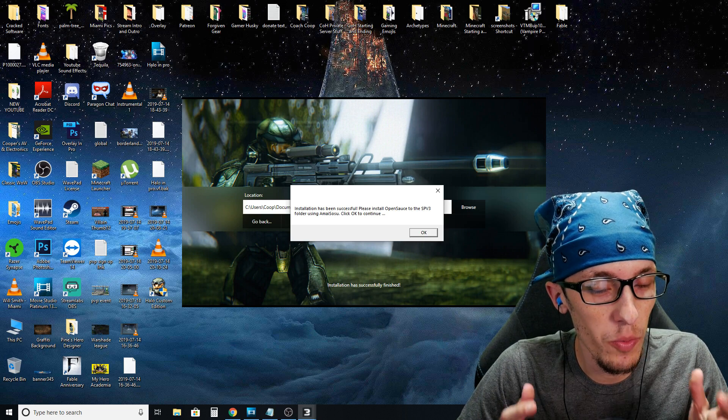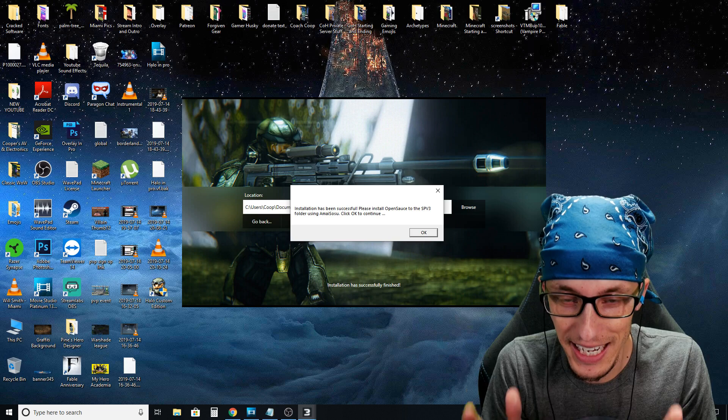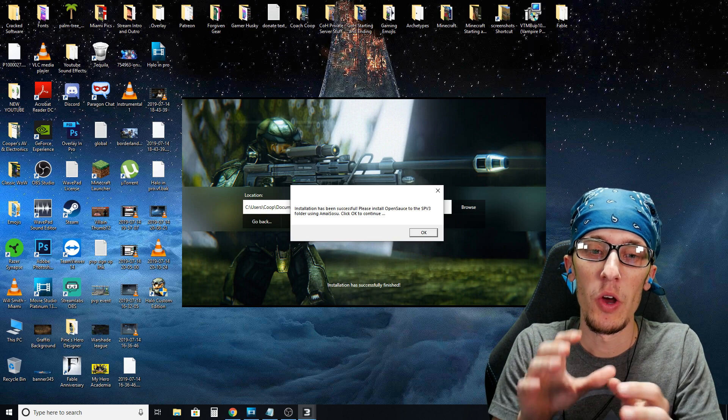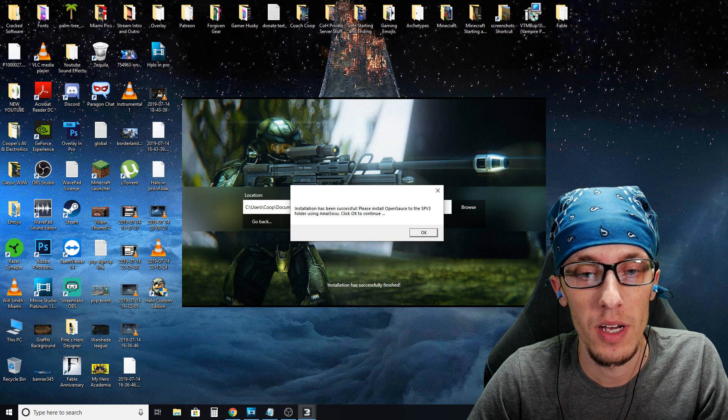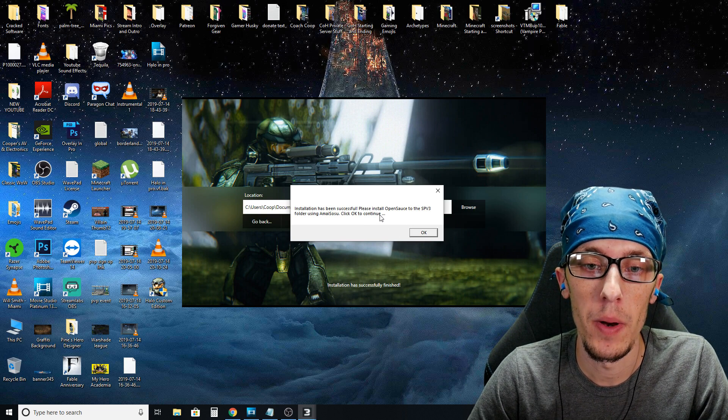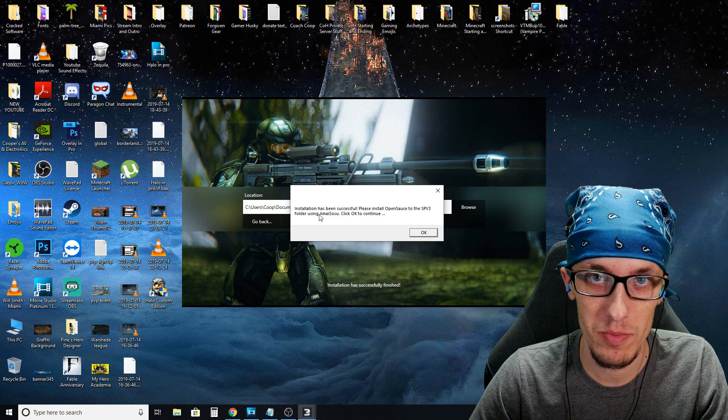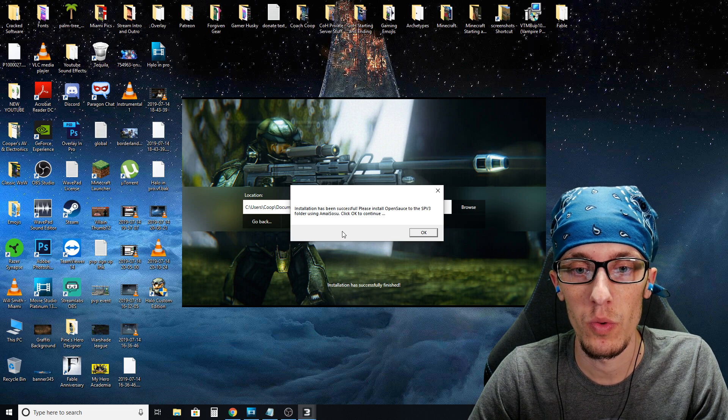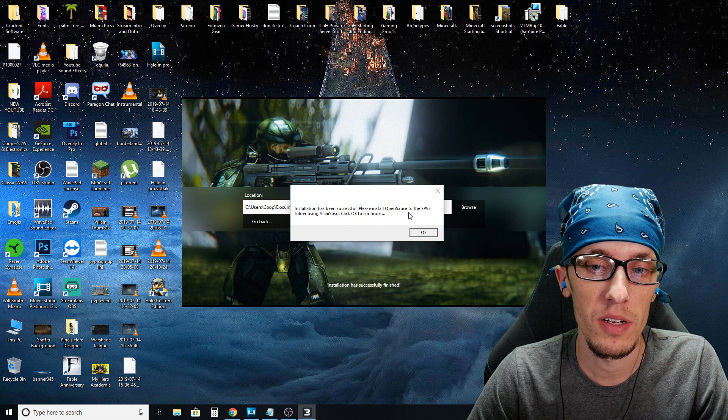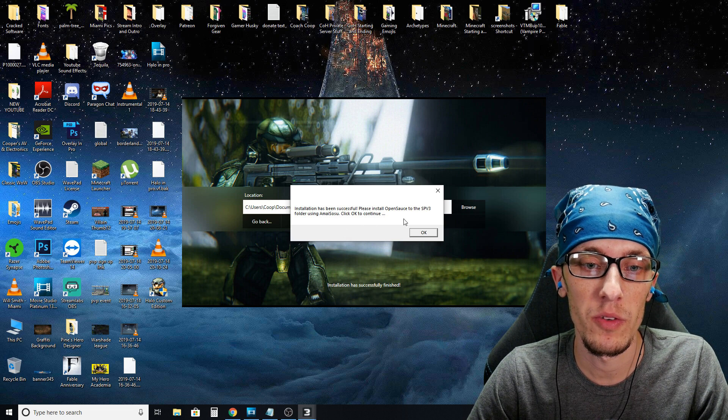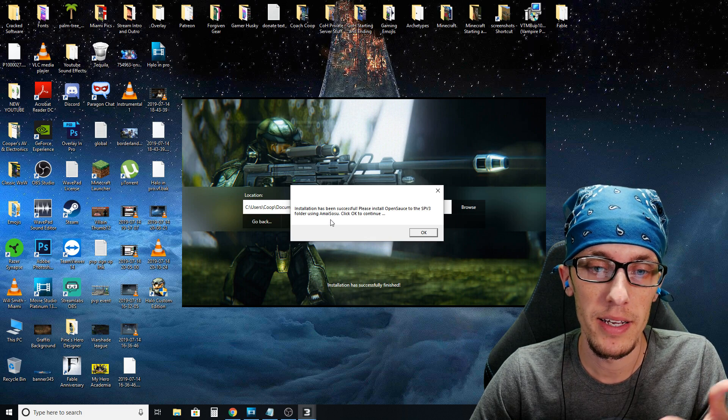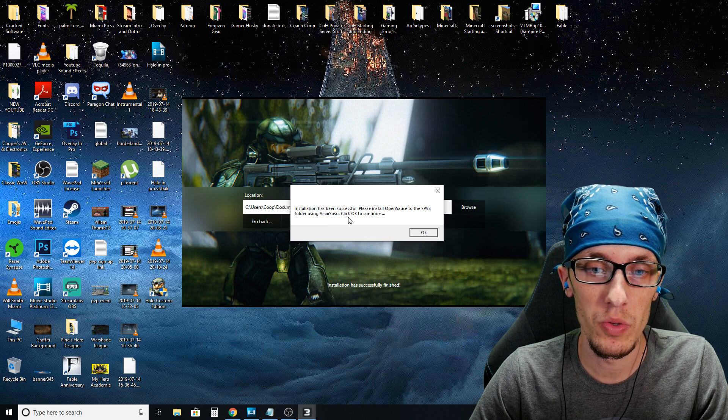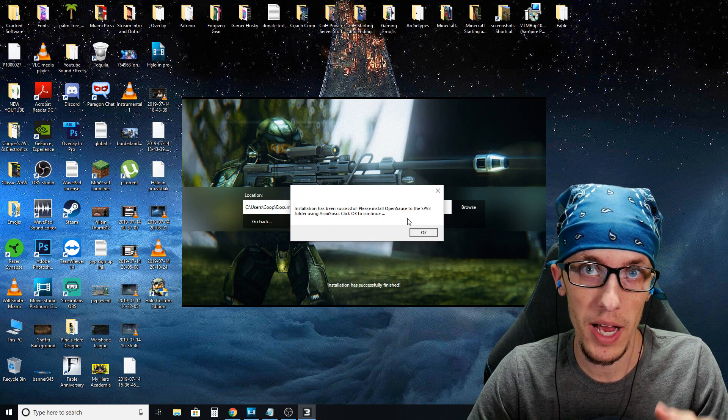And this is what's actually installing the SPV 3.2 mod on your Halo. All right, so we're almost there. I promise it's getting close. Once that finishes up, you're going to notice a little pop-up here that says installation has been successful. Please install open source to the SPV3 folder using a my SOSU. Click okay to continue.